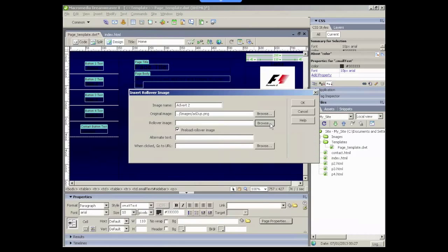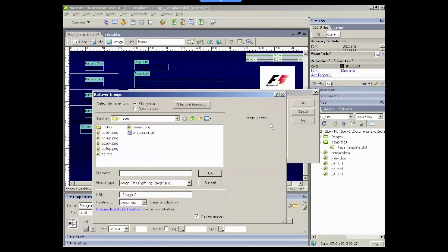And then the rollover image is the image that will be displayed when the mouse rolls over the image area.